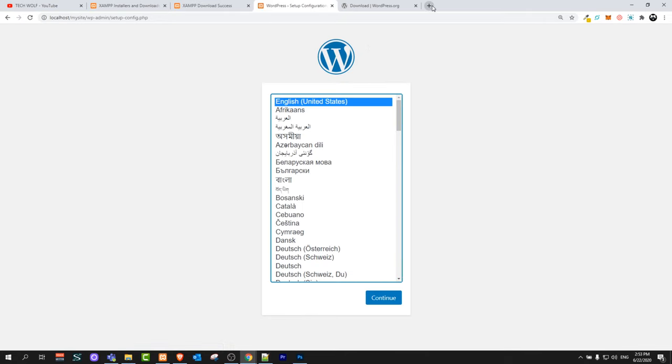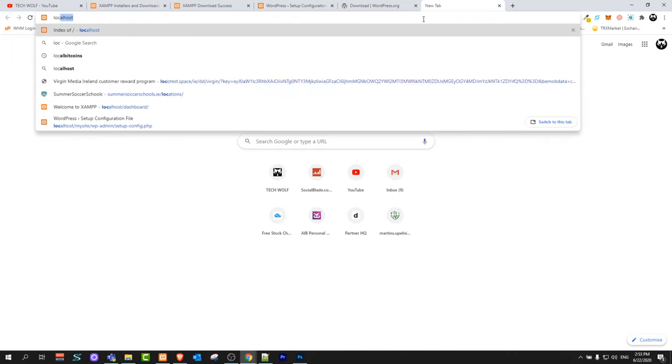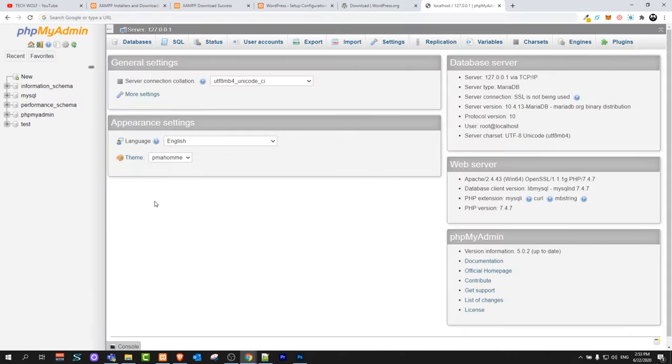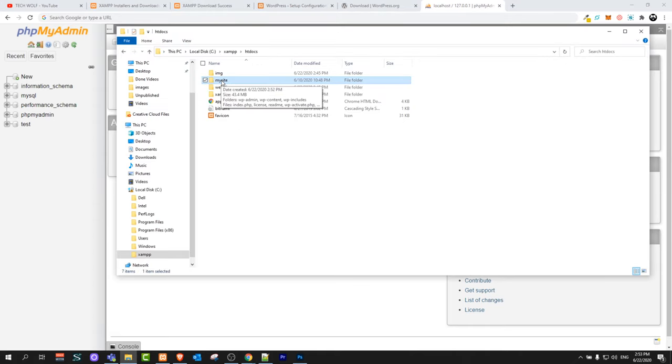But before we start our WordPress installation we will create a database because we will need a database. To do this go back into your browser. Type in localhost forward slash phpmyadmin. Here in phpmyadmin when I am working locally I am always creating the same name database as I name my website. I have named my website my site and I will call database exactly the same.